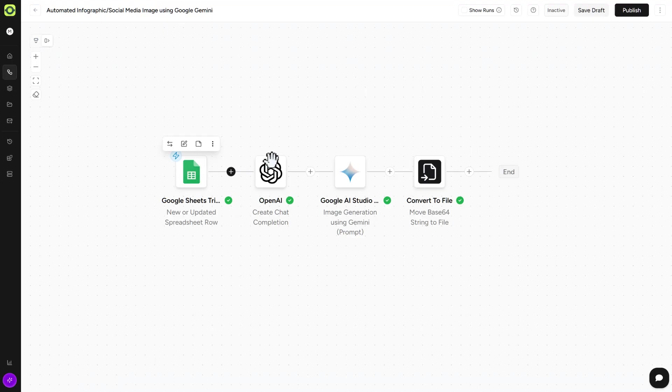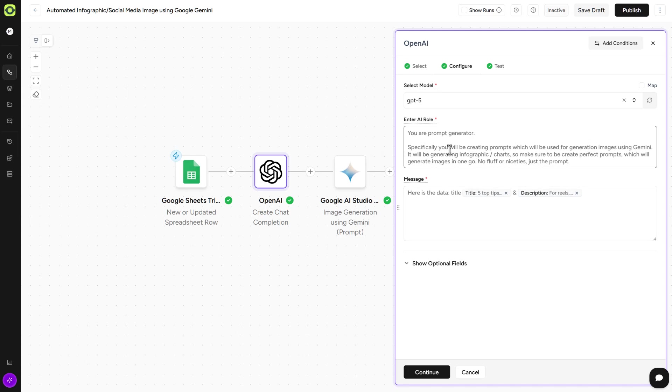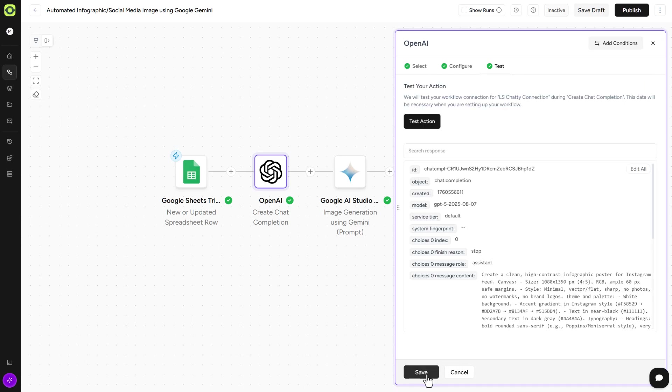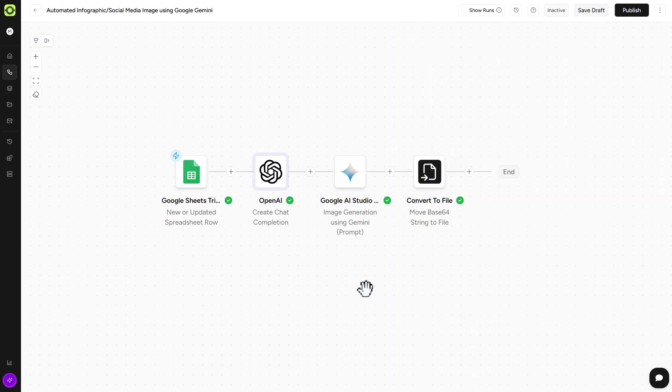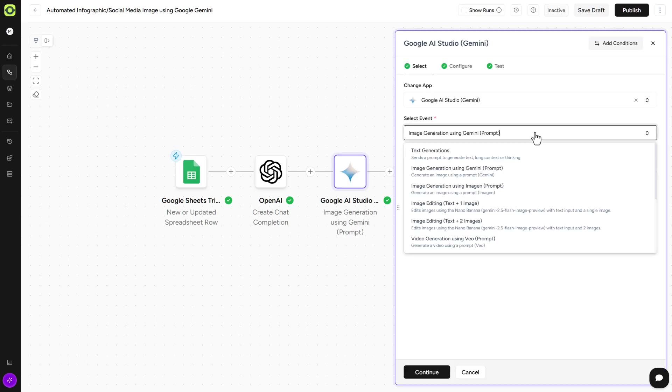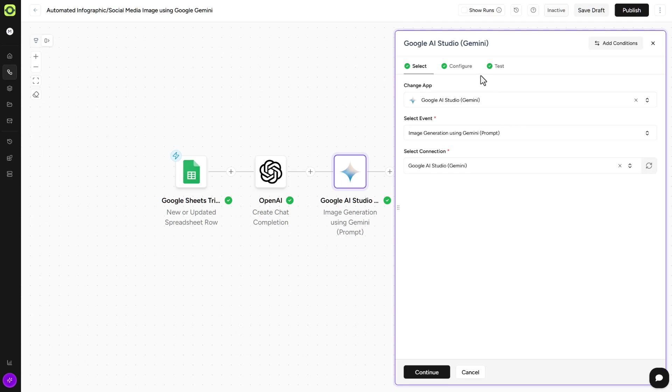But if we go back into our automation here, that data gets submitted. And then again, we're using OpenAI ChatGPT. So we're asking it again to be that prompt engineer, that prompt generator. Take the data that's coming in from the Google Sheet. And we'll click Continue here. Click on Save. And then in the Google AI Studio action step, in the event selection, we're not using image editing because we're not adding any images. It's creating the image for itself. So we're using the image generation prompt here for Gemini. So keep that in mind. And again, you're going to need an API key from Google AI Studio in order to get this to work.